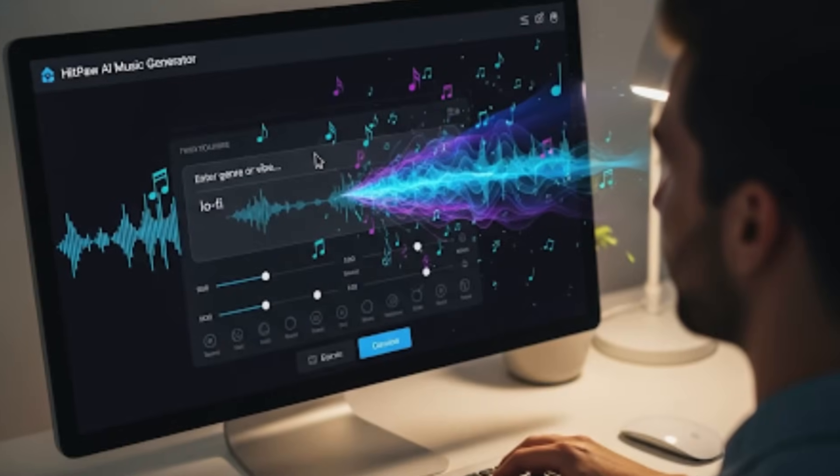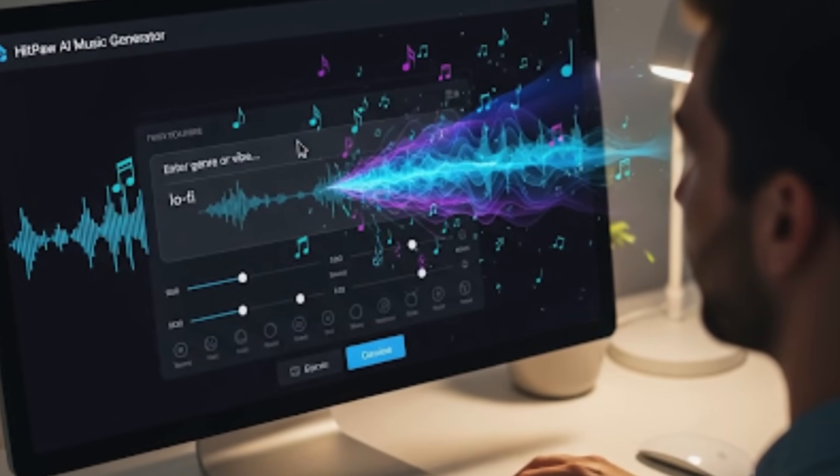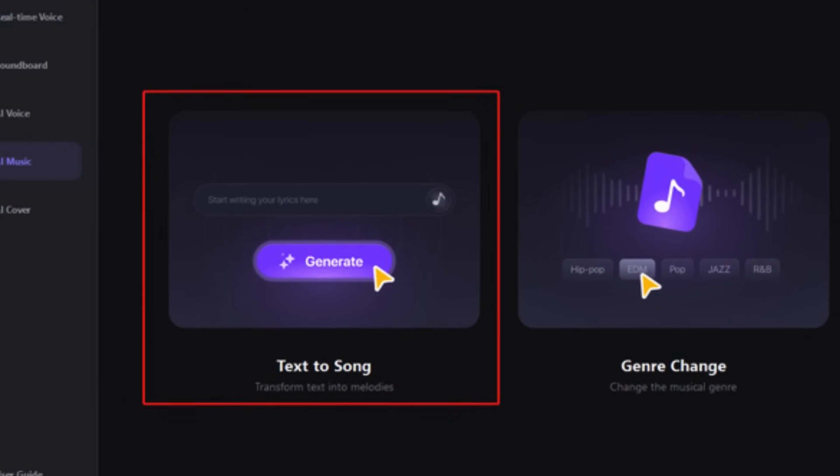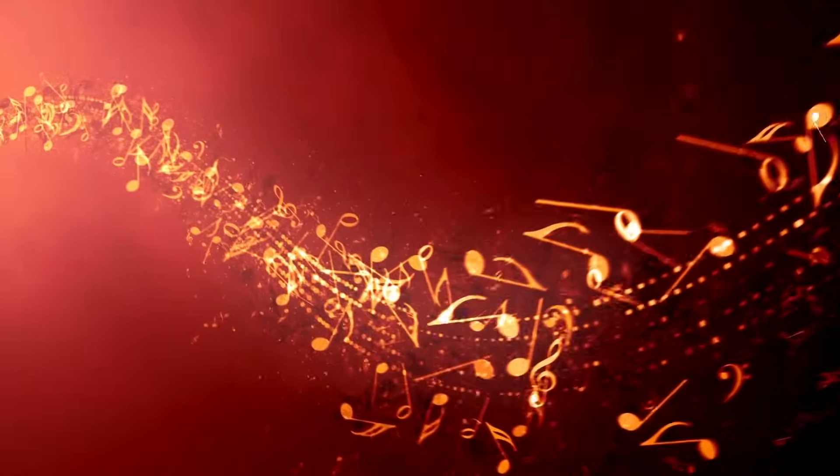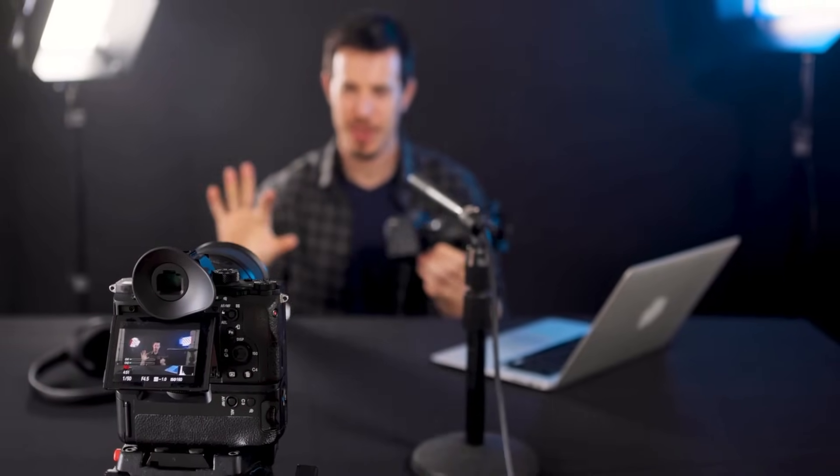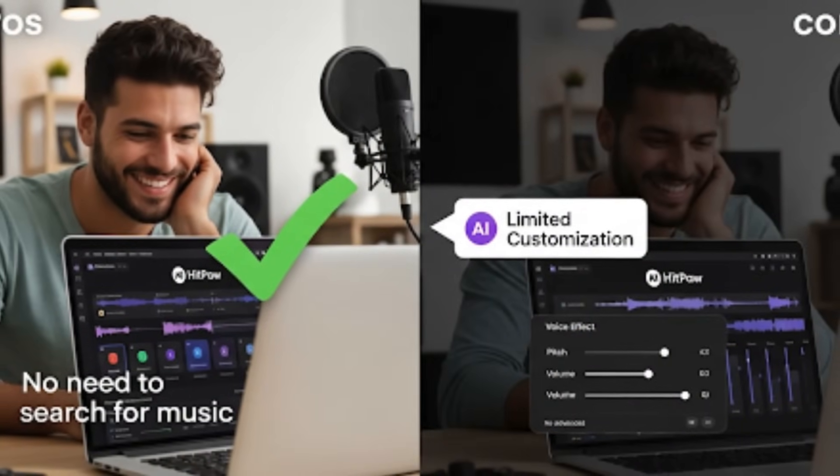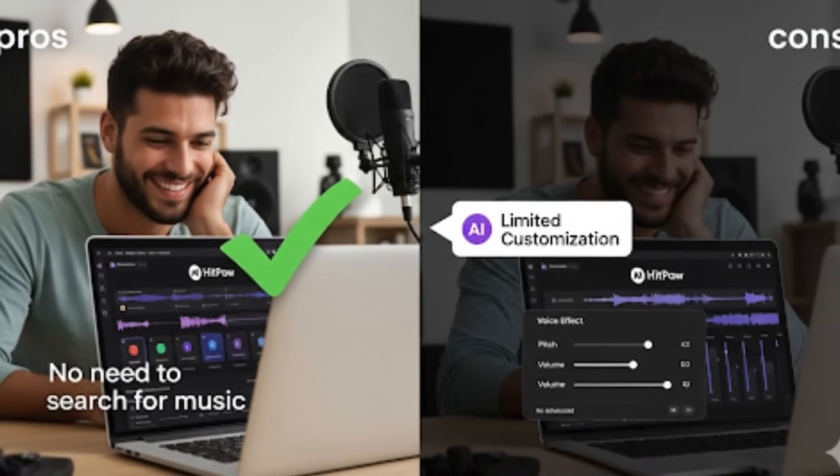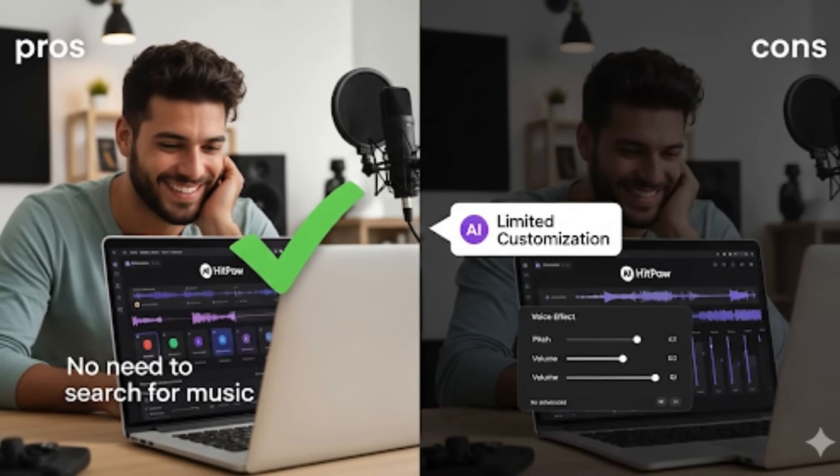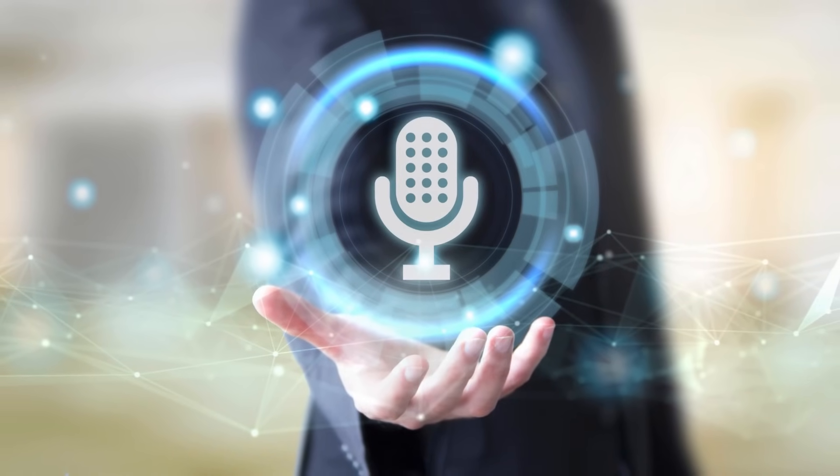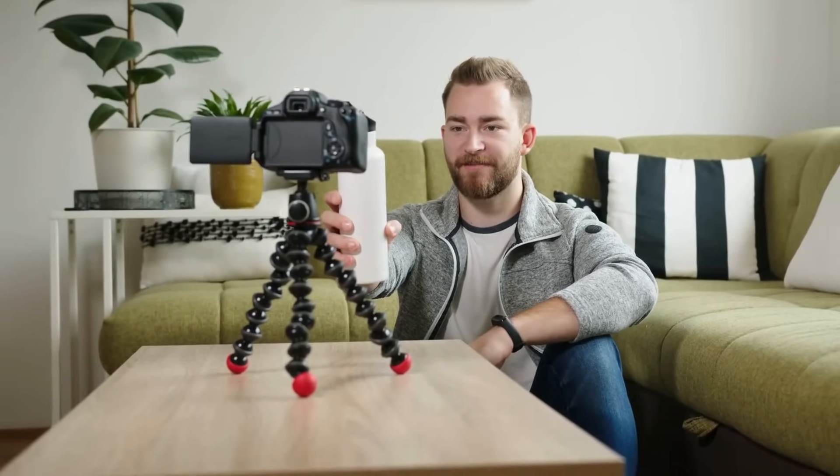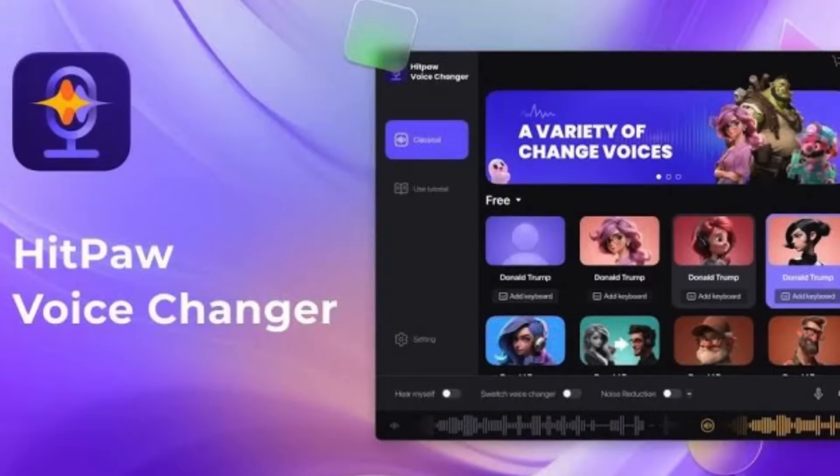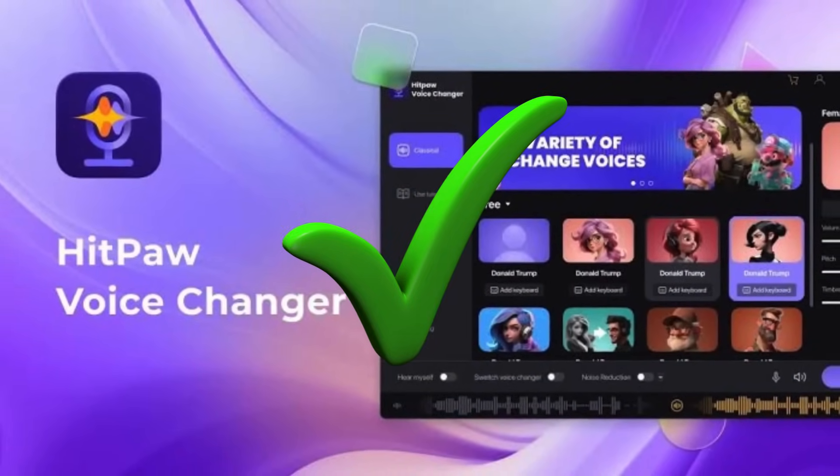One feature I didn't expect was the AI music generator. You can literally type in a vibe or a genre, and it spits out royalty-free tracks for you to use. For content creators, that's a nice bonus because it means you don't have to hunt for background music elsewhere. It's not perfect - if you're looking for deep customization or the most advanced AI voices, you might find it a little limited compared to dedicated voice changers. But for gamers, VTubers, or streamers who just want to spice things up in real time, HitPaw gets the job done and makes it fun.